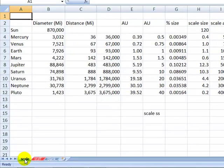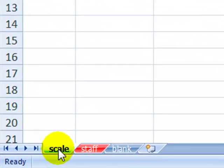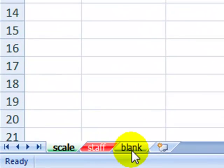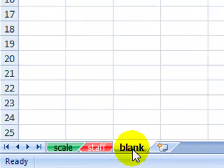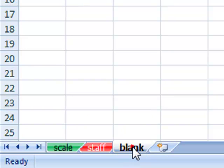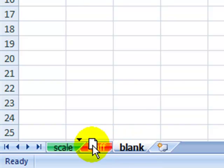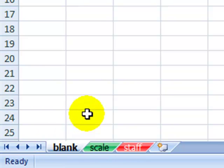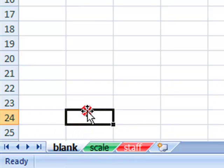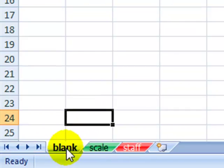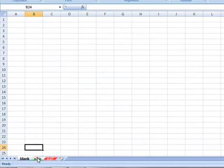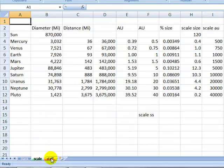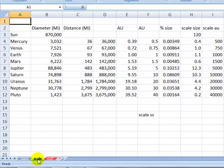If you want to, you can move these around. For example, if I took my blank sheet and I wanted that to be first, if I moused over that and clicked on it, then I can drag it into a different position. So now I have my blank sheet first, I have my scale and then the staff, but I want to go back to the scale.